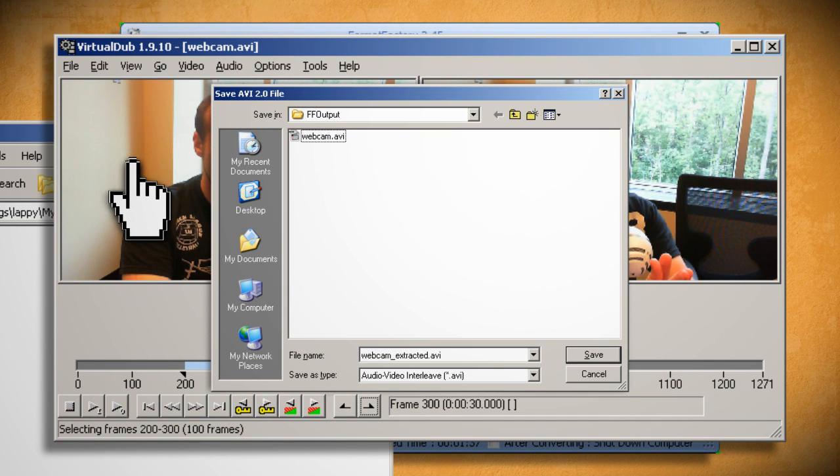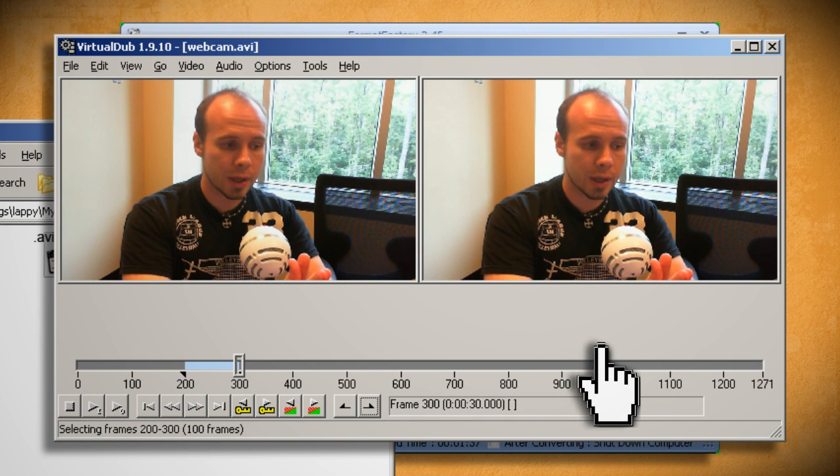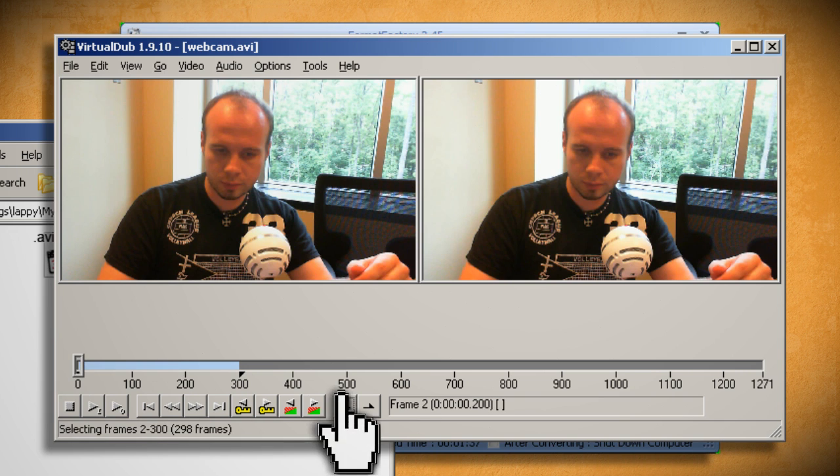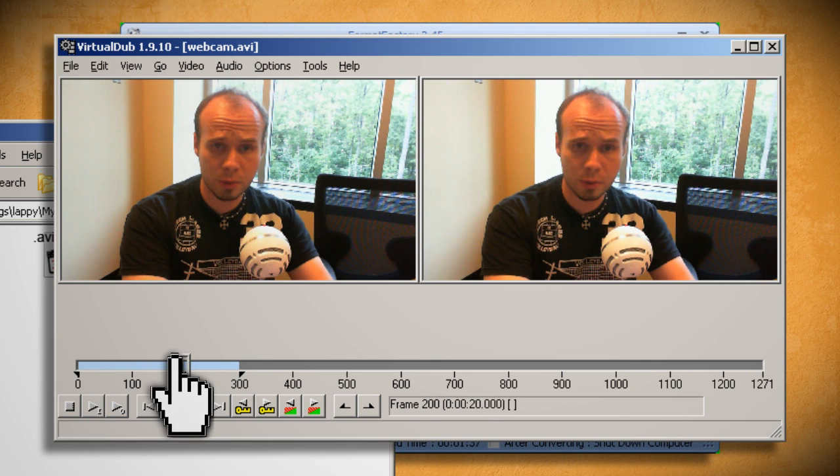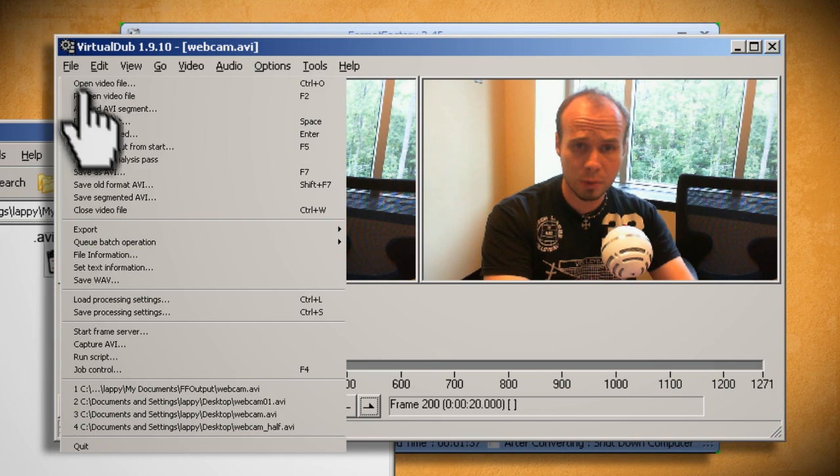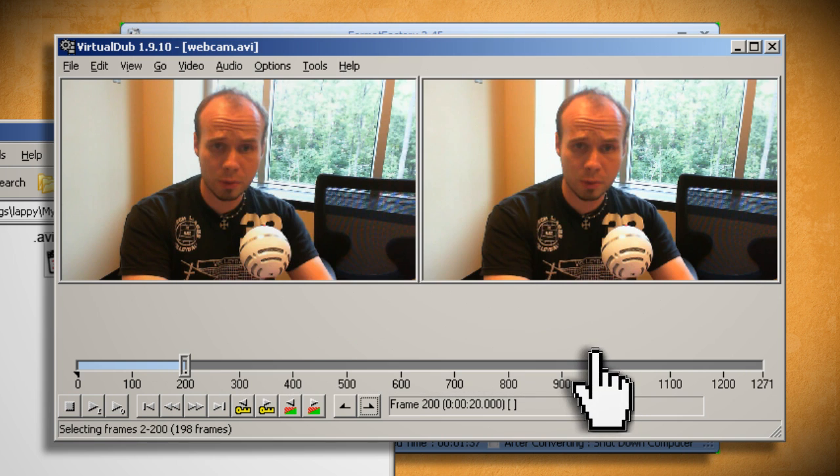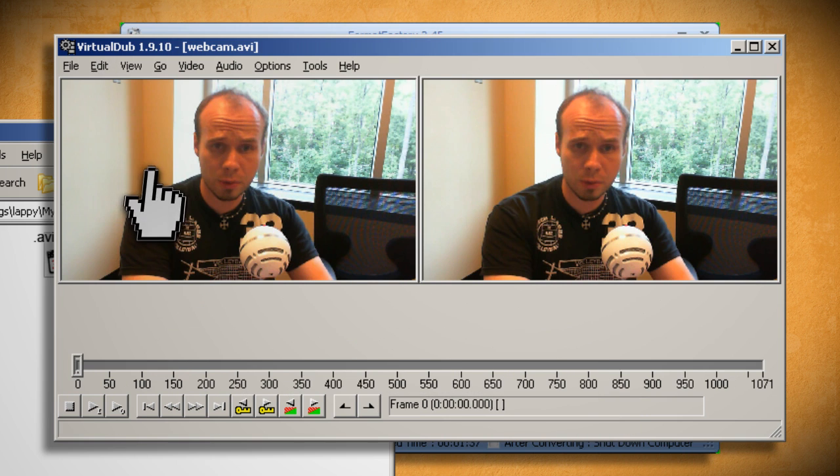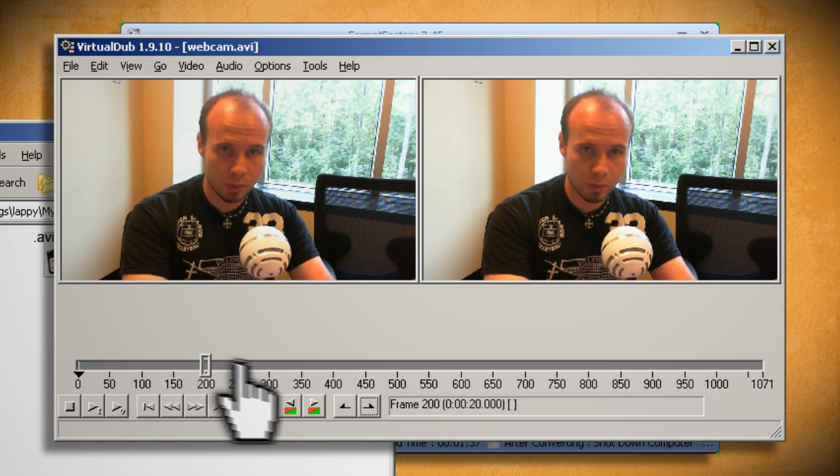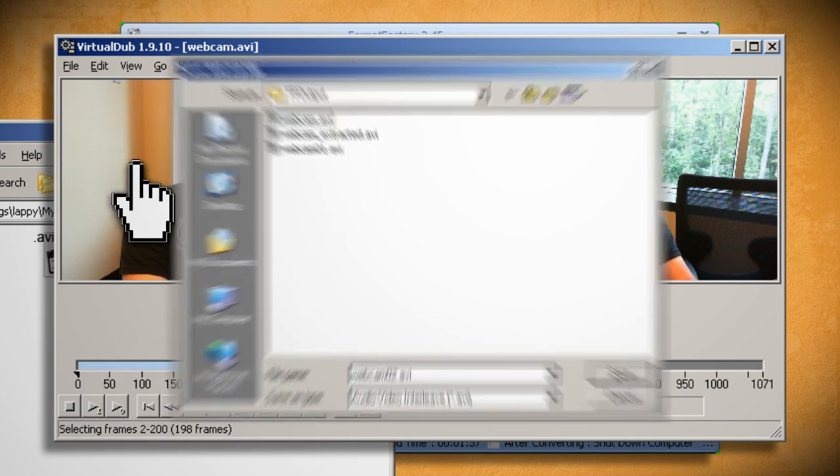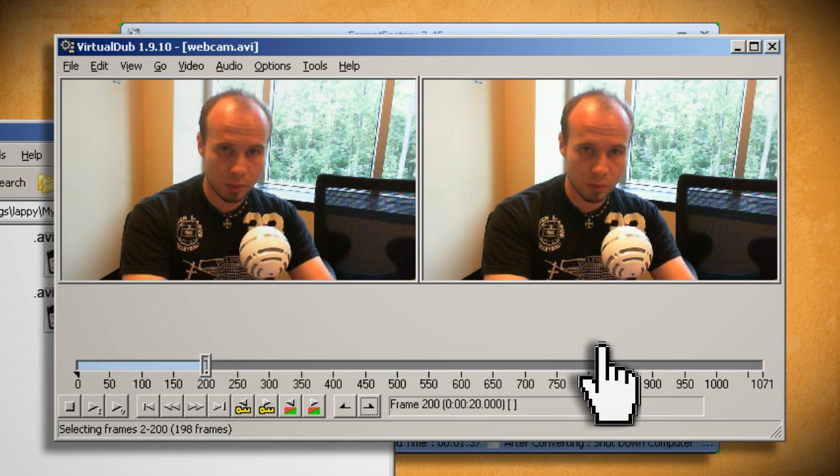You can use the same method to split a video by setting the Mark In at the beginning of the video and the Mark Out to the middle of the video or wherever you want to split it, and then save it just like before. Then you can go to Edit and Delete to delete this section, and then now you can save the remainder of the video as the second section.